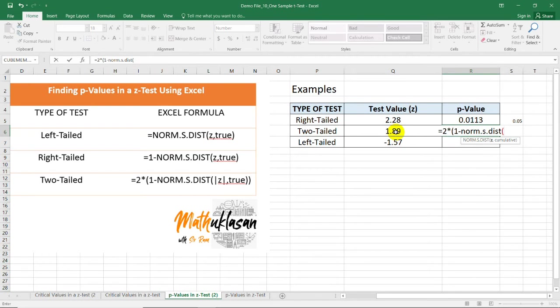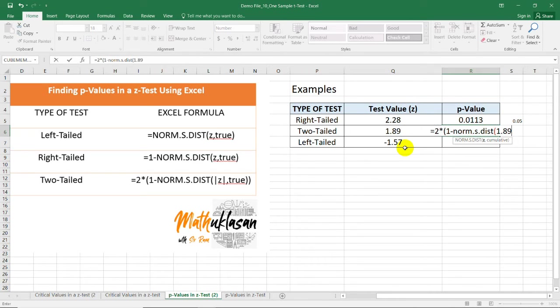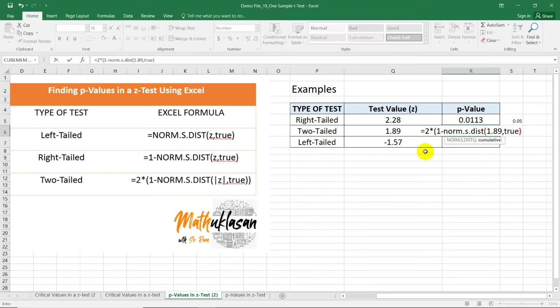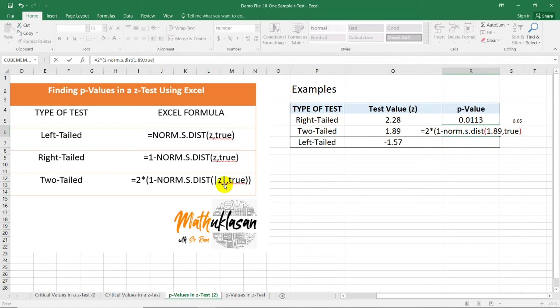Now, here we have 1.89. So, this is 1.89, comma, TRUE. Notice that I did not include the absolute value function here. Because in this formula, we have absolute value.